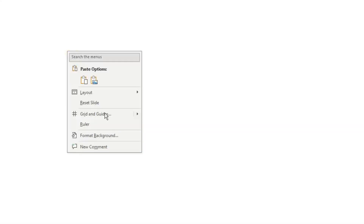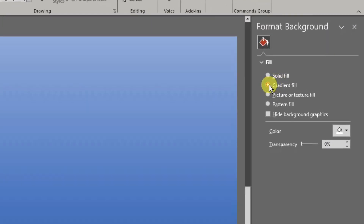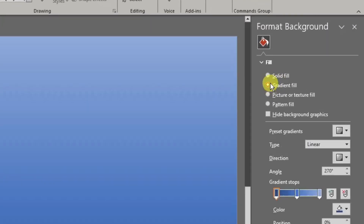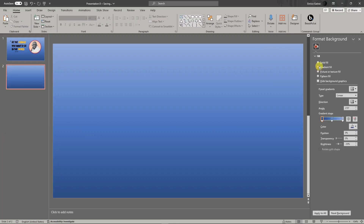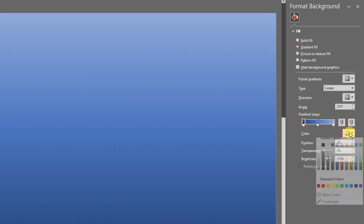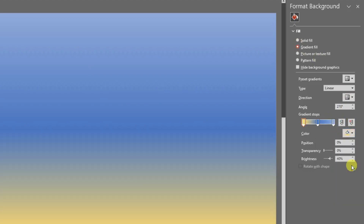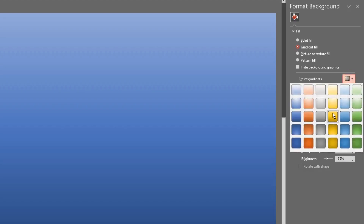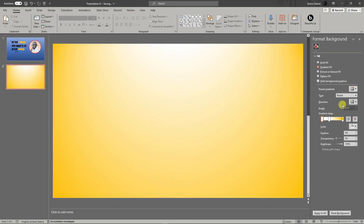Right-click, choose Format, and then choose Gradient Fill. Gradient Fill is the much better choice for decoration — it's much more pleasing to the eyes. Change the color: since earlier was blue, let's go with yellow right now. Choose yellow right there.